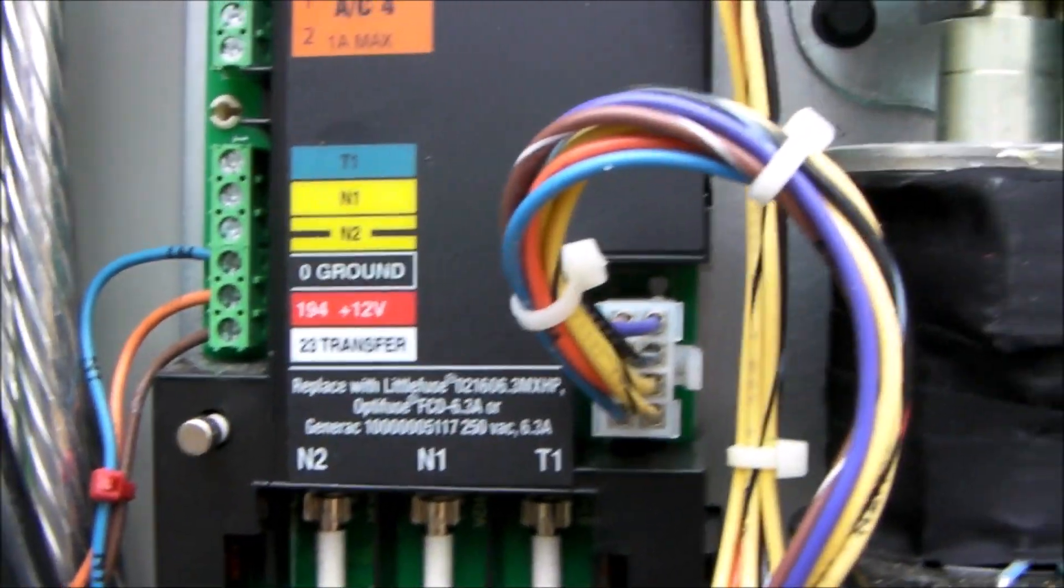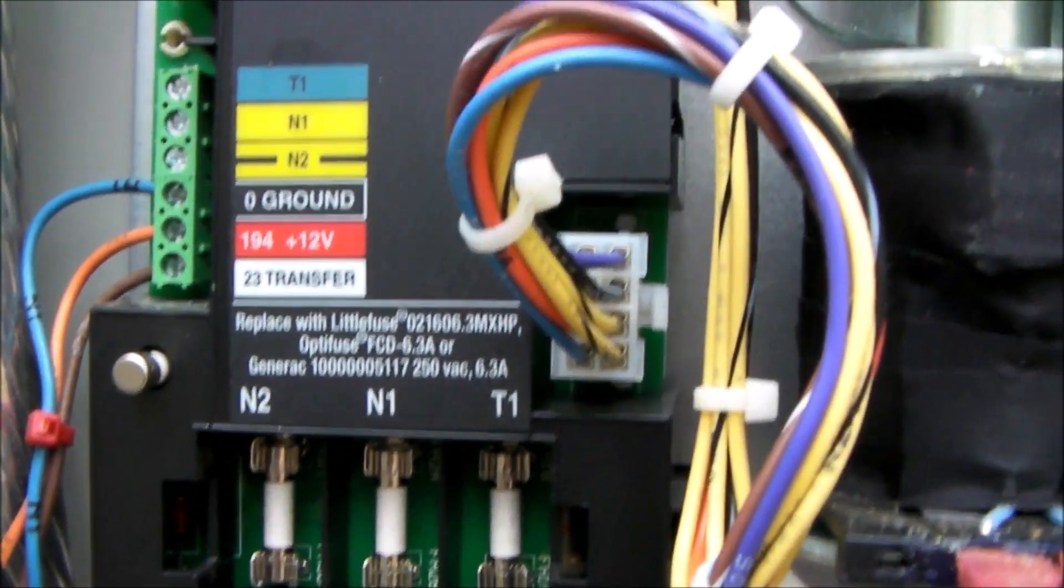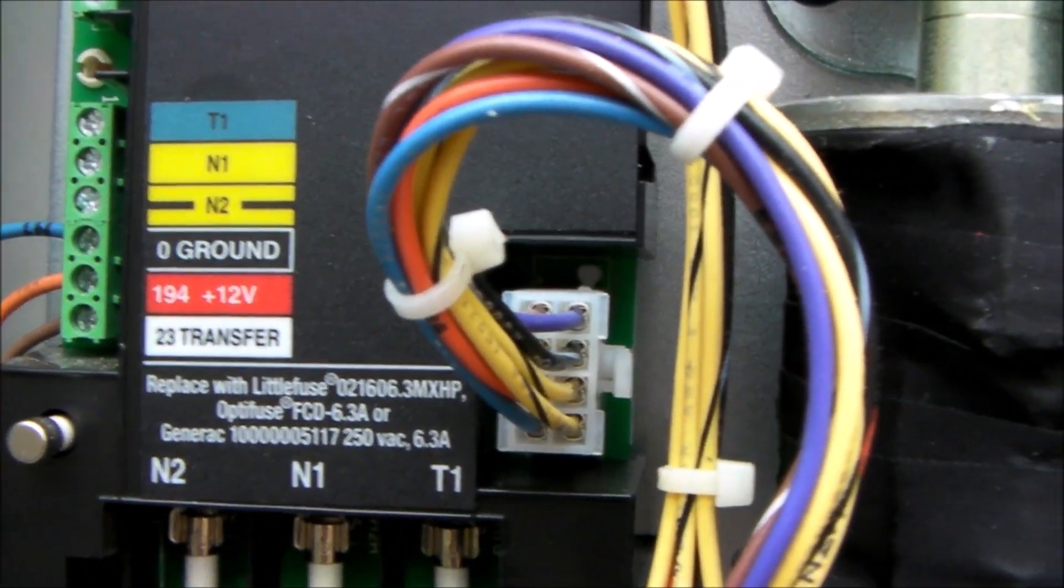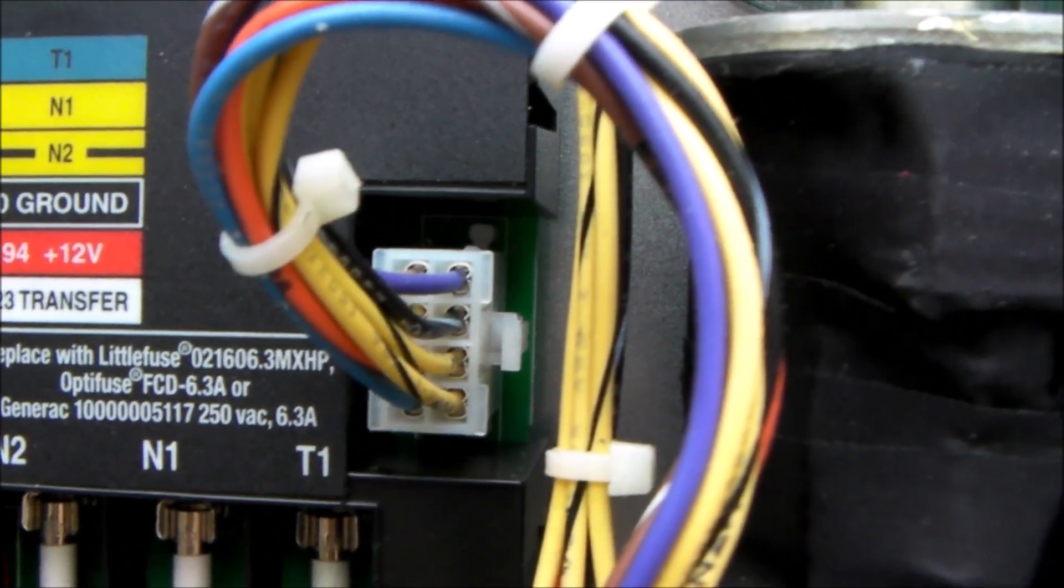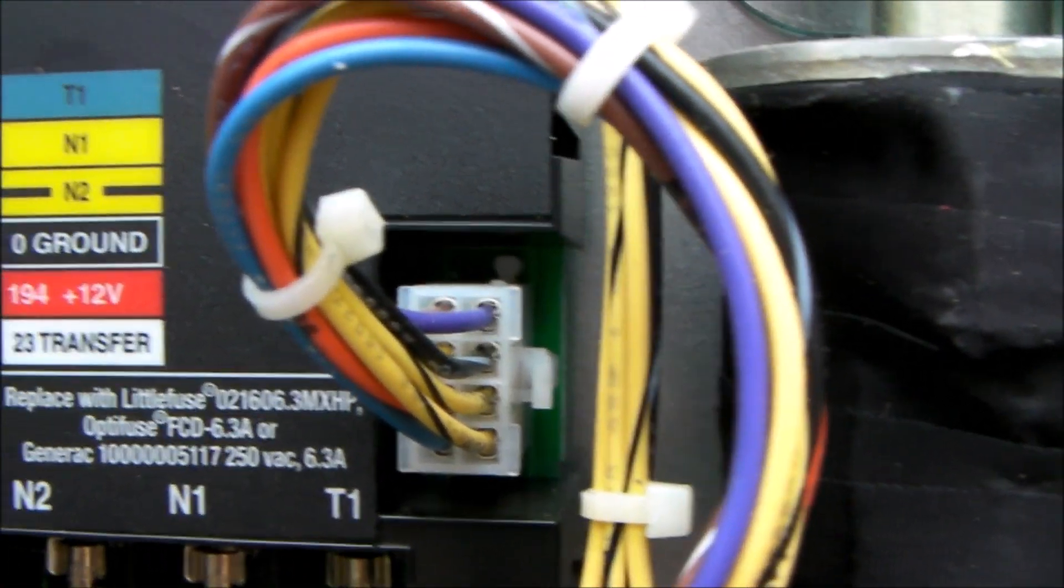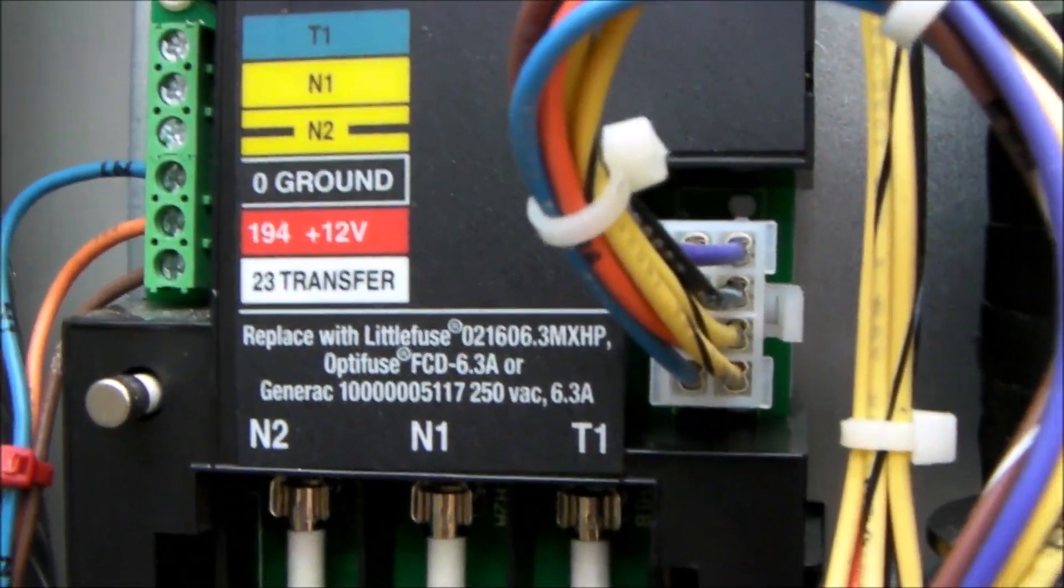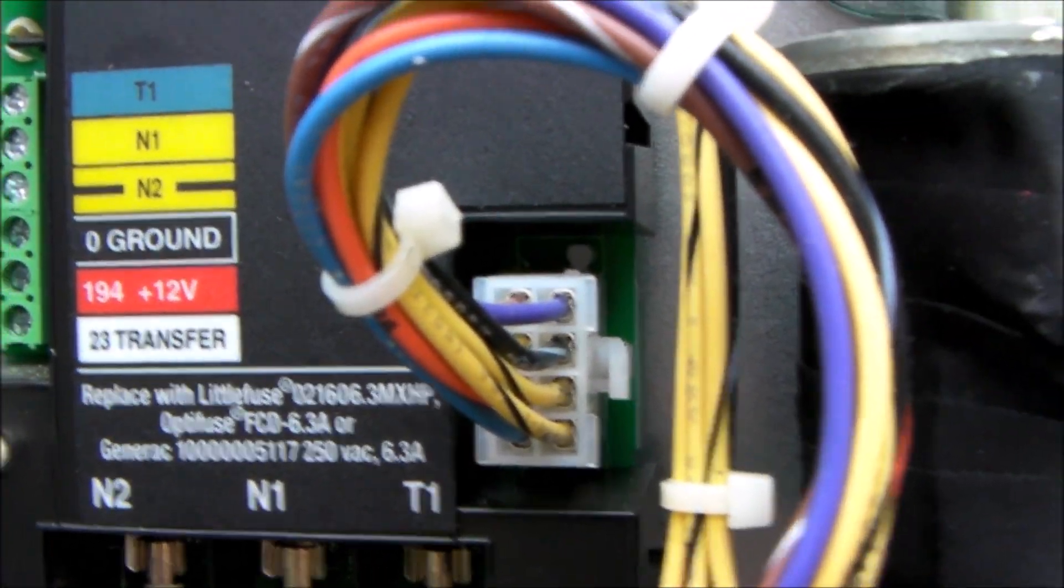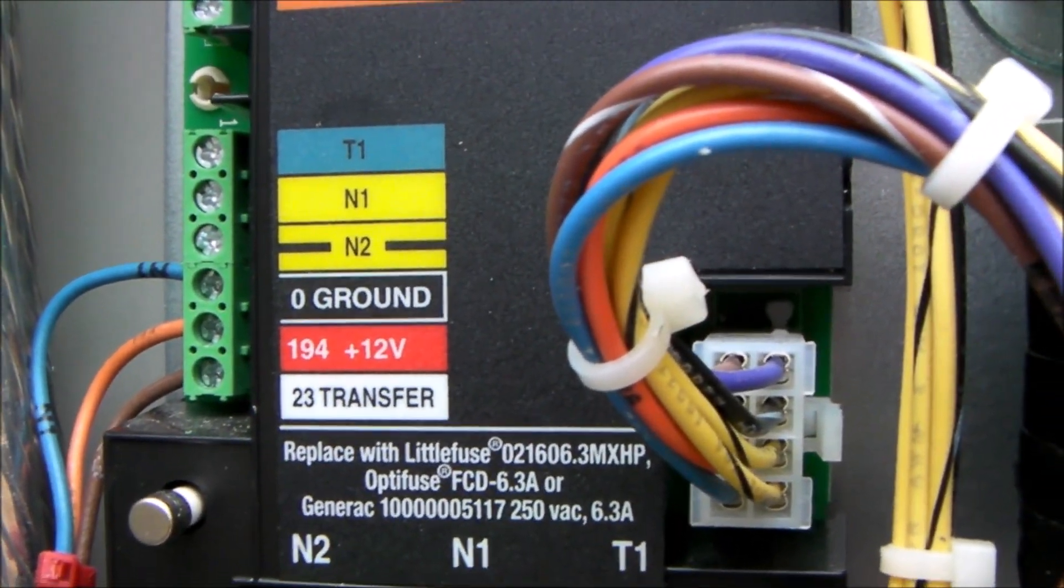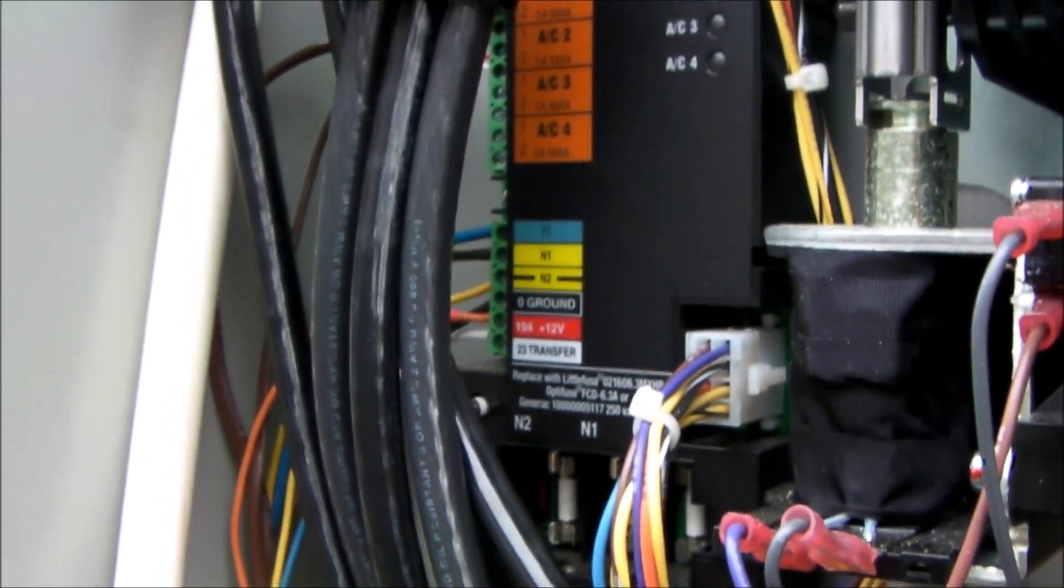So in the second transfer switch, your black, red, and white, which are zero ground, 194 which is 12 volts plus, and then 23 which is white transfer—those three connections either have to be brought over to the other panel,